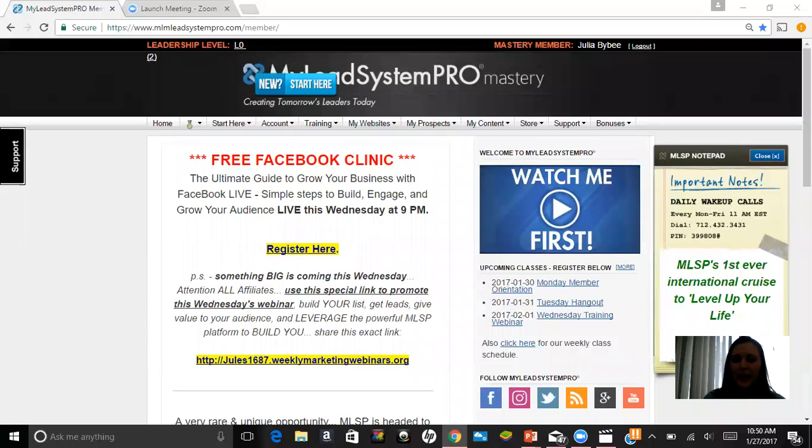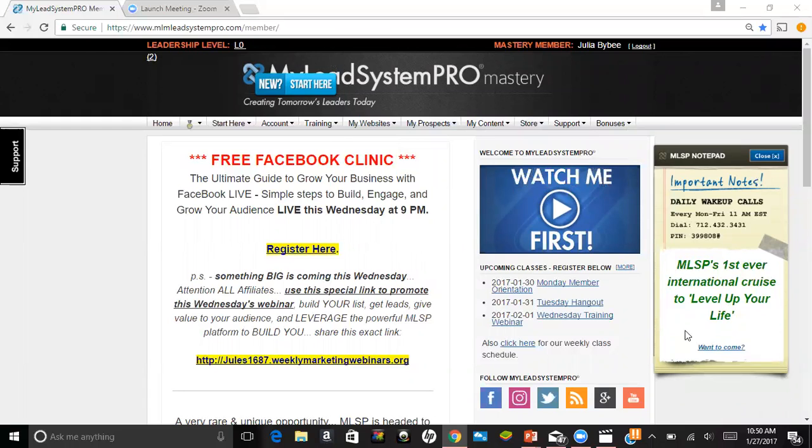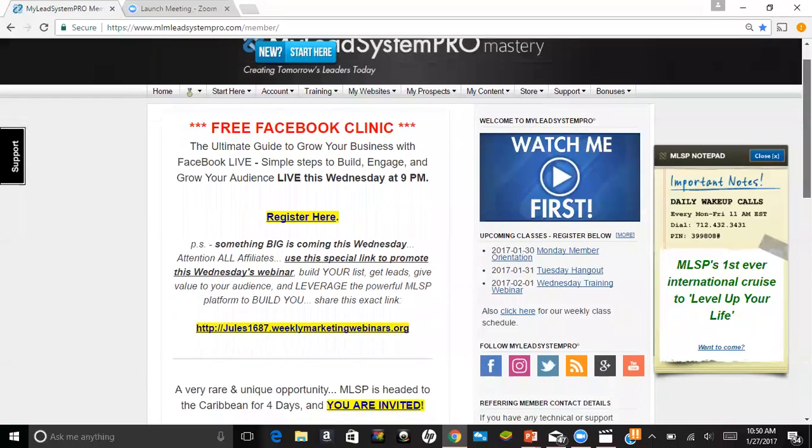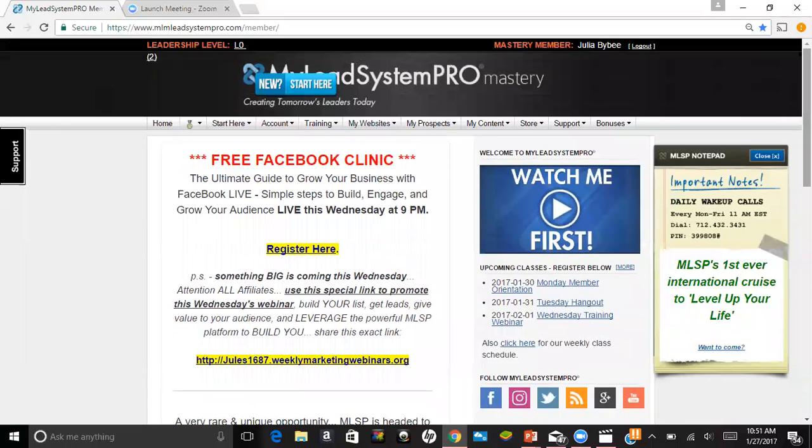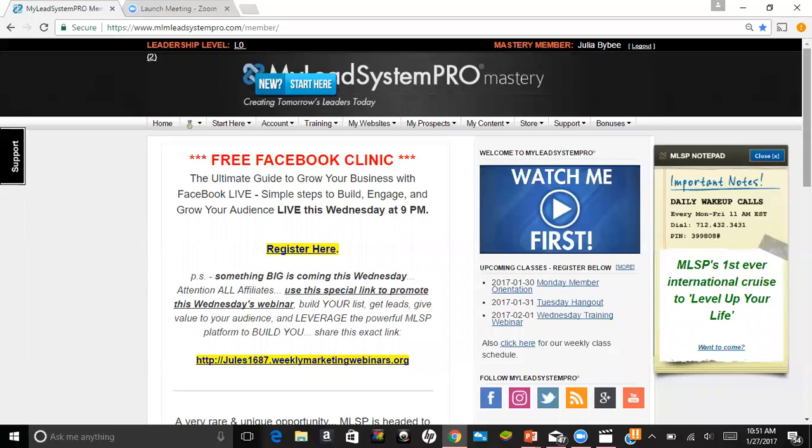Hey, Julia Bybee here, and I wanted to take you through the marketing platform that I use, which is called My Lead System Pro. We are on the homepage right now. Just a little bit about My Lead System Pro - it is a marketing platform whose sole purpose is to help you learn how to market and build your own brand and to help you generate leads on a daily basis so you become the hunted and not the hunter.